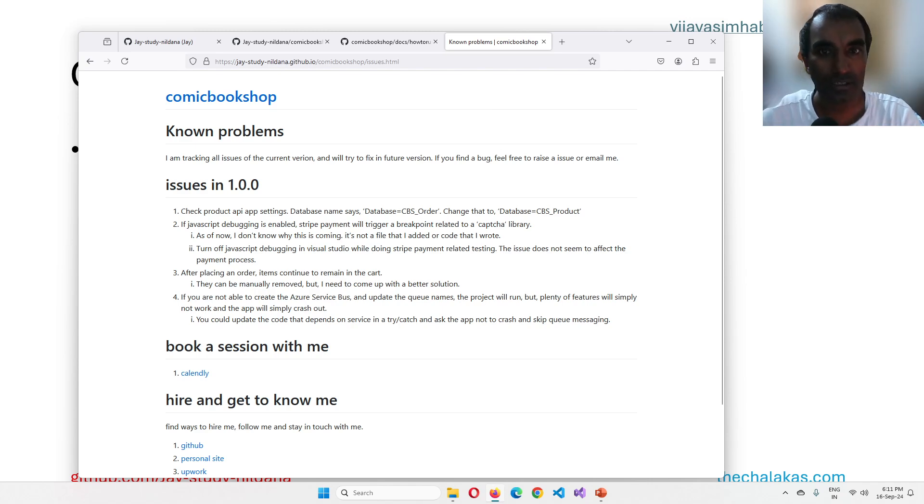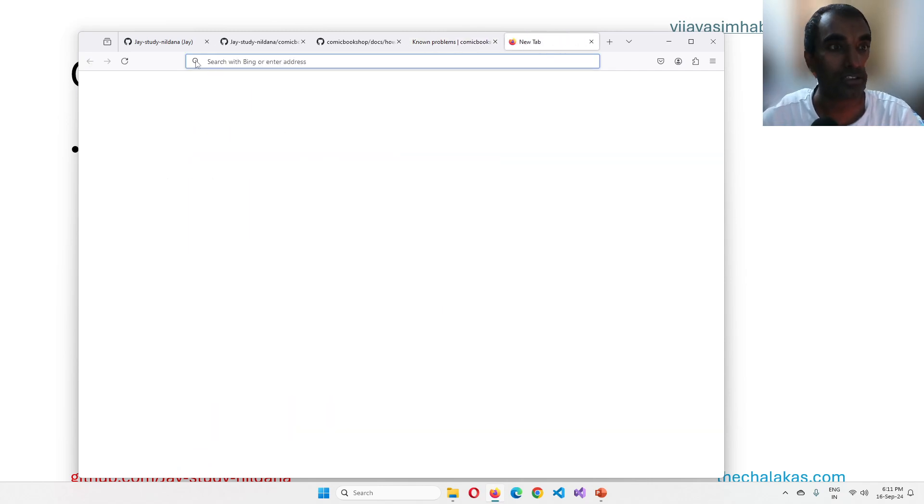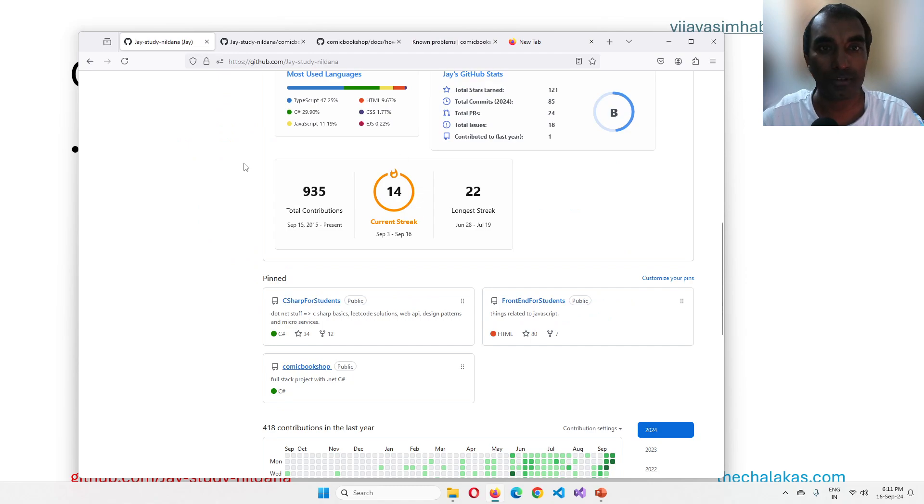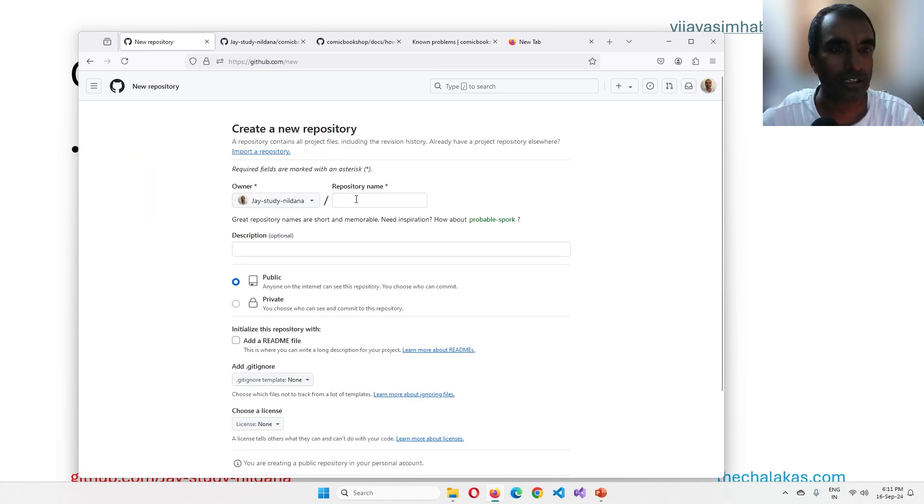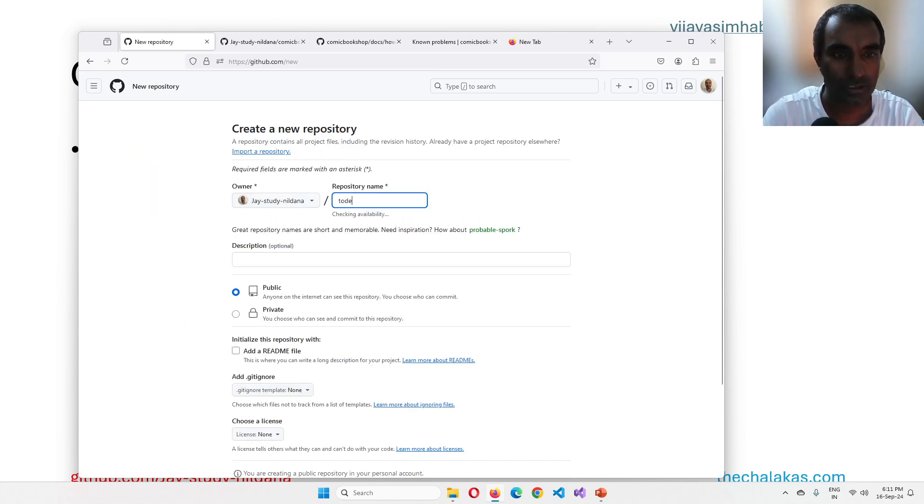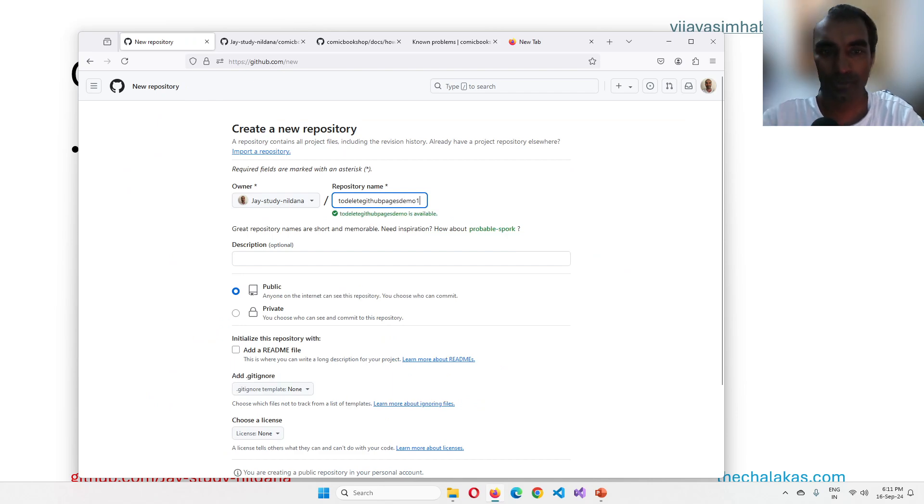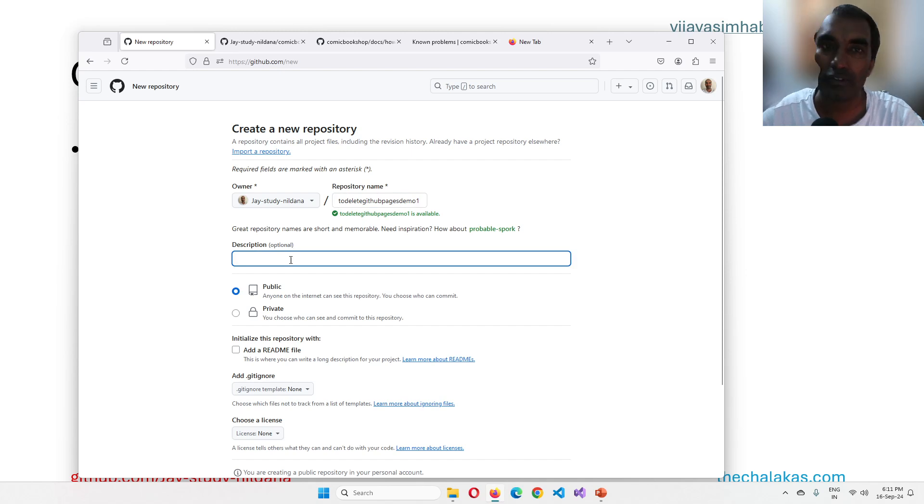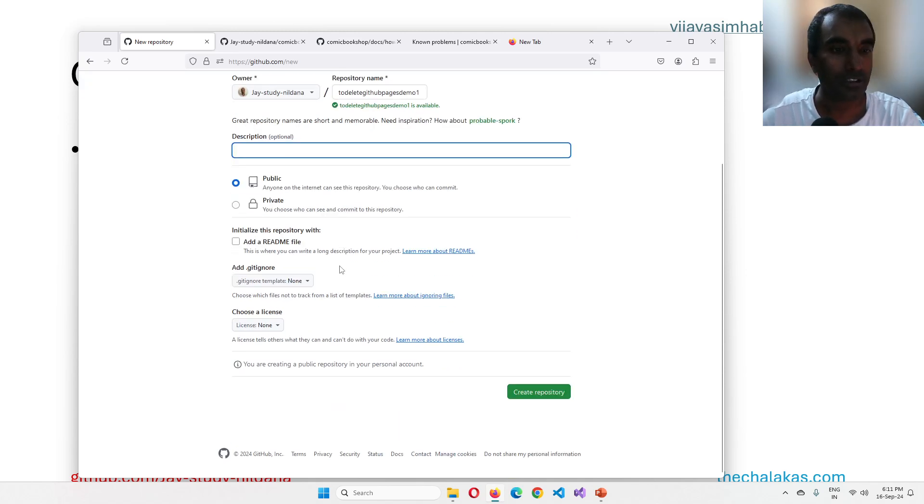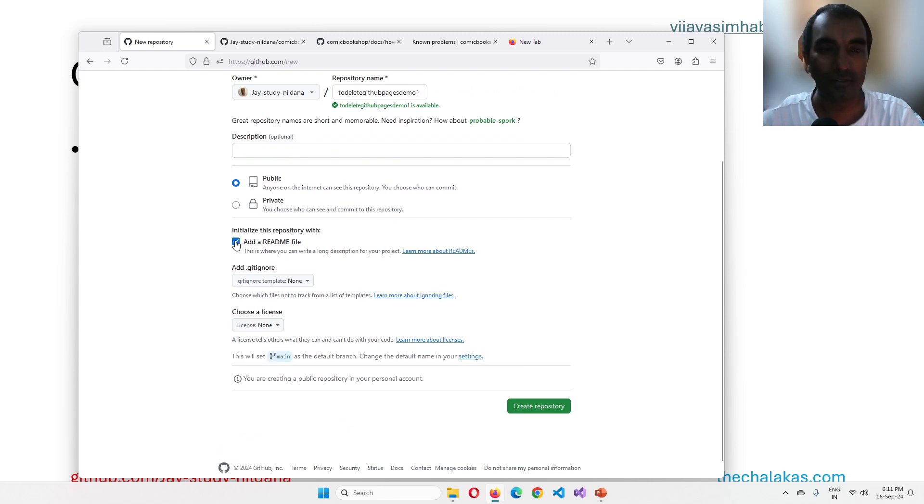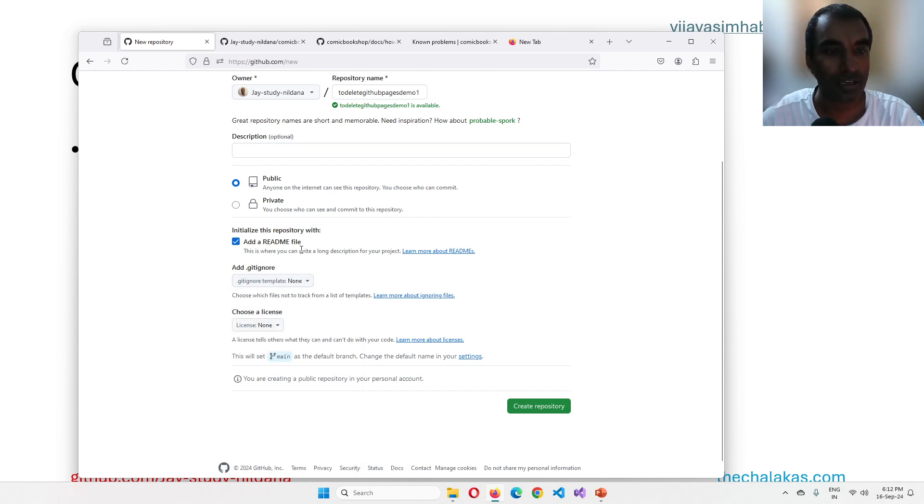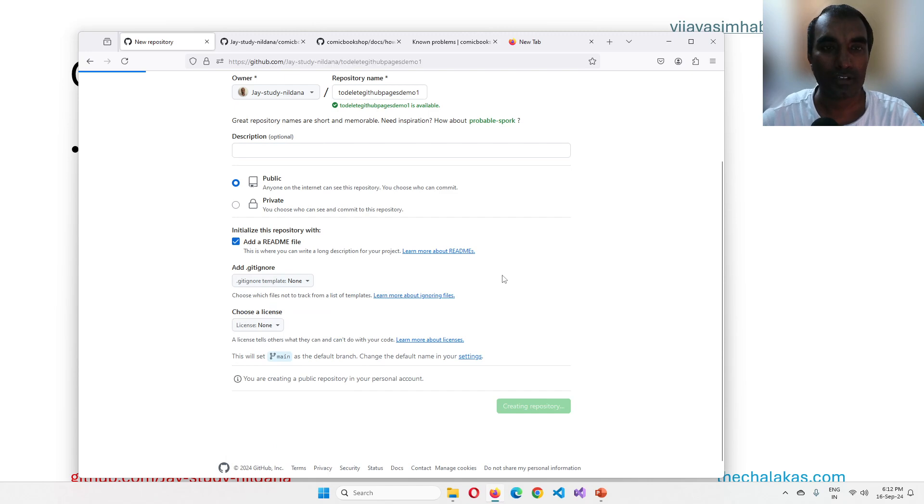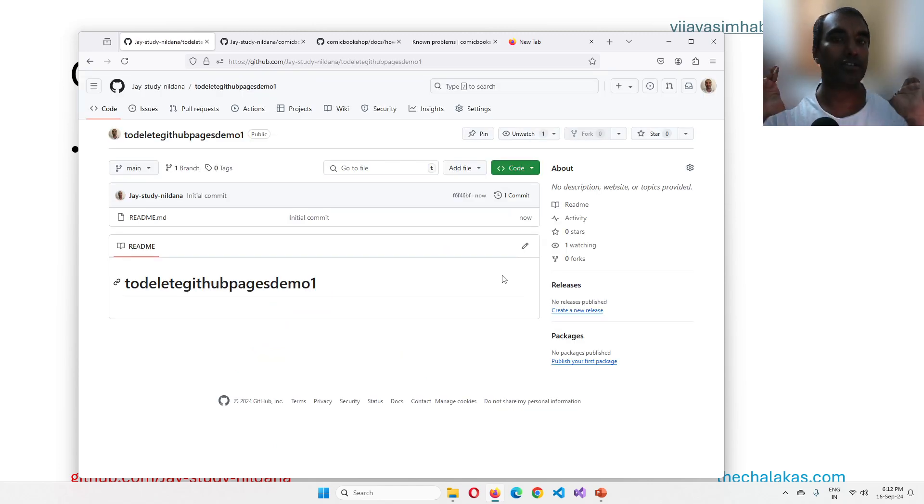So first step is let's go ahead and create a new GitHub repository for the sake of this tutorial. So let's go ahead and say here, I'm going to say to delete GitHub pages demo one. I'm just going to call it L01. So description, you can leave it blank. That's fine. It has to be public though, because obviously documentation is supposed to be for public. So add a readme file. Ignore whatever you're working on. Right now, I'm not working on anything. So I'm going to leave it blank. And then I'm going to say, click create repository. So the repository is now created.